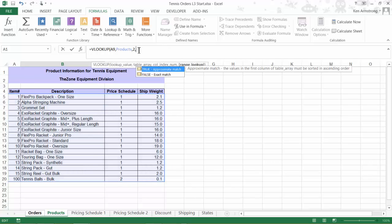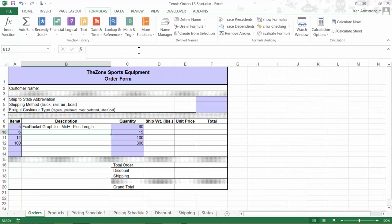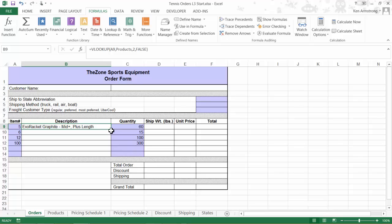and finally our range lookup. We want an exact match here, so I'll put in a false, close out our parentheses, and hit enter. That looks good, so I'll copy that formula down to all of these cells on our order form.